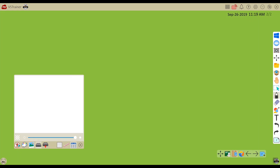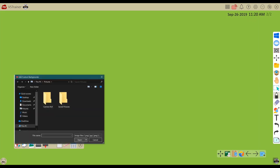You can also load backgrounds locally stored on your computer by touching the hard drive. This allows you to search your computer and add various images that are stored locally on your device.